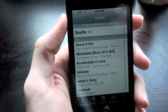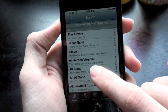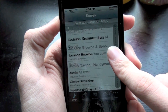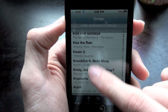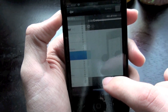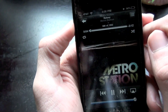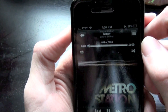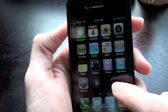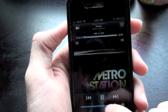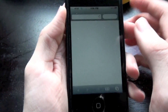Another new feature is Home Sharing for iOS devices. Here's how it works — I'm currently browsing my iTunes library via Home Sharing and streaming a song right now. Also forgot to mention, Safari is a lot faster in this update.